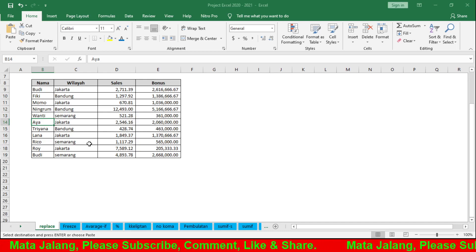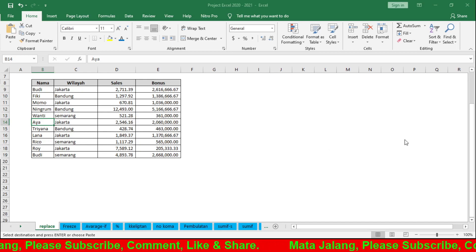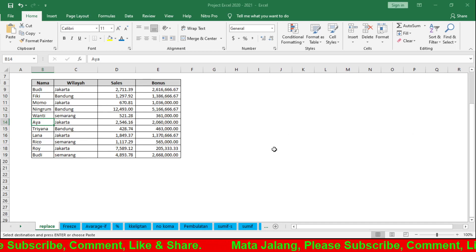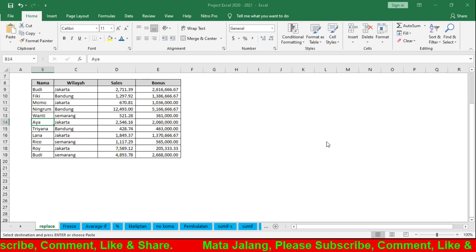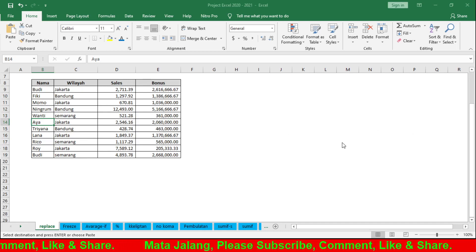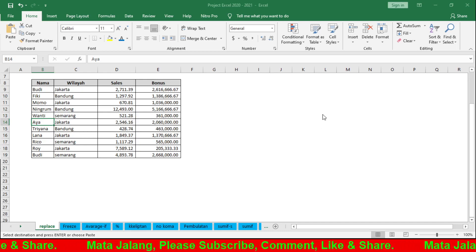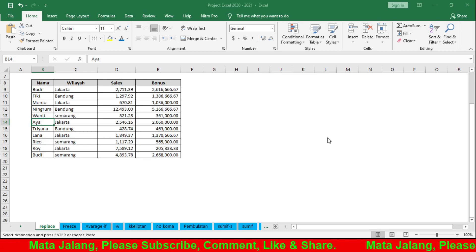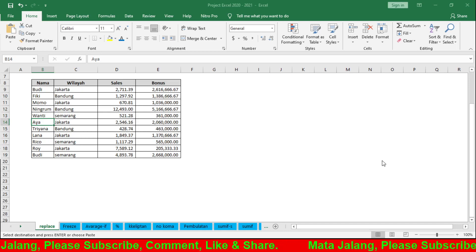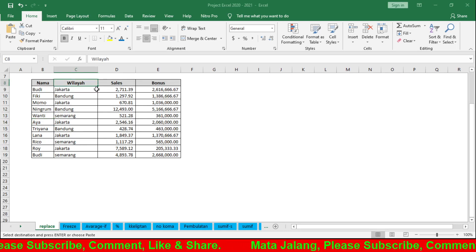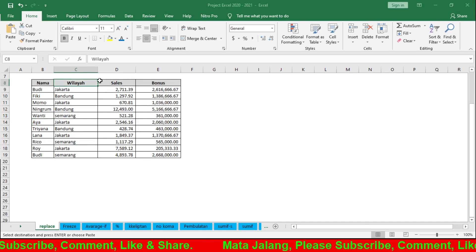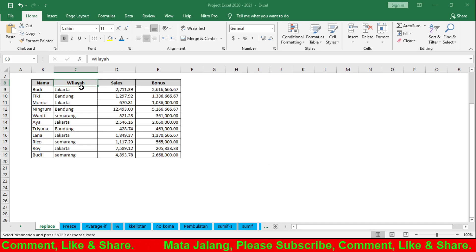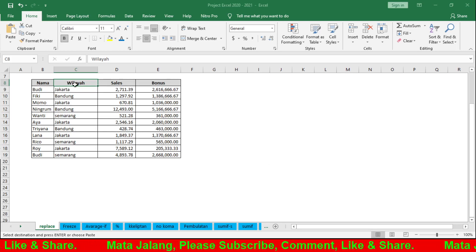You can use Find All or Find Next. If you want more options, click Options. Here you can choose by row or by column, by formula, or match options. You can search by row or by column.